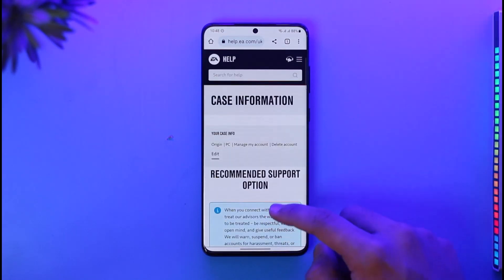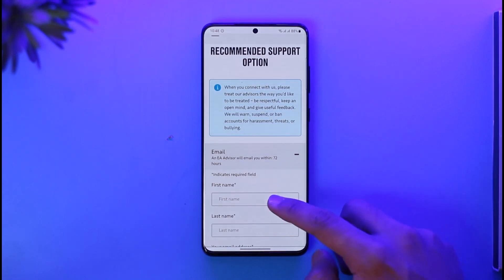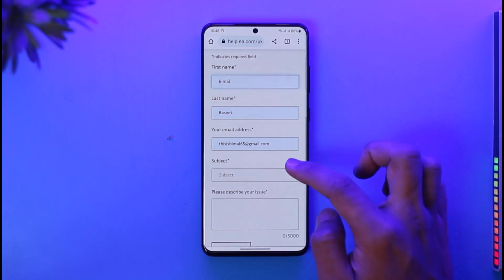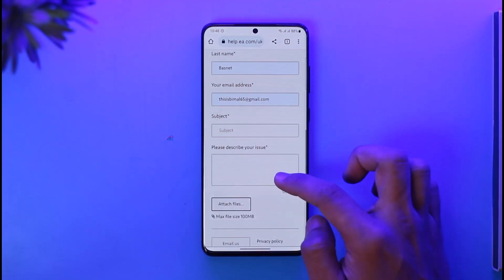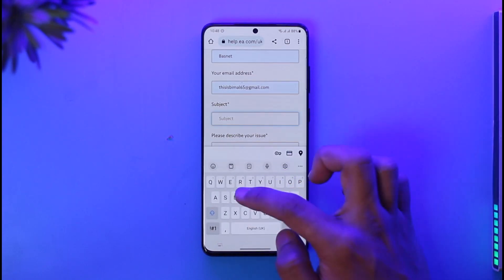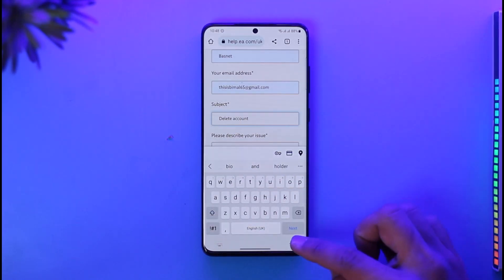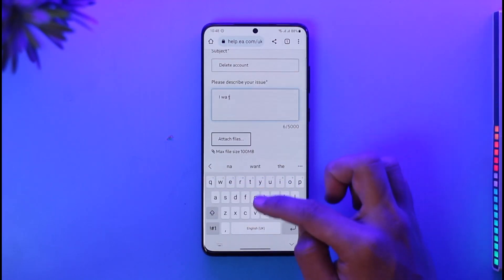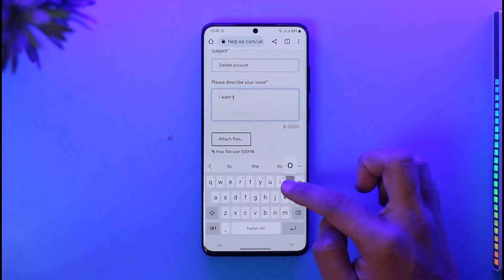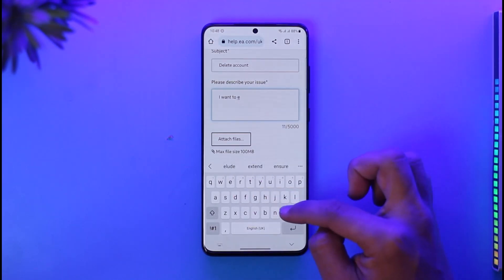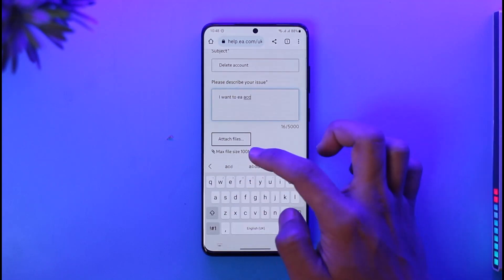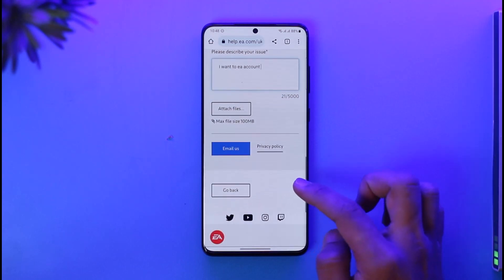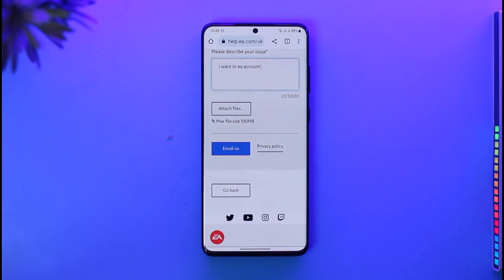Once you tap 'Delete Account,' select the 'Contact Option' to create a case. Fill in your first name, last name, and the email address of the EA account you want to delete. In the subject line, type 'Delete Account.' In the description box, enter something like 'I want to delete my EA account' and include the email address of the account you want to delete. You can also attach files if needed.